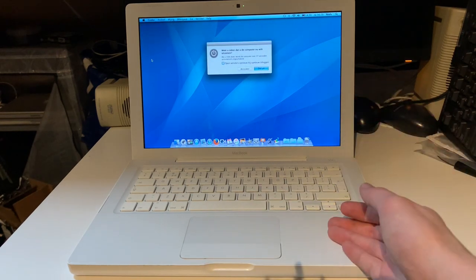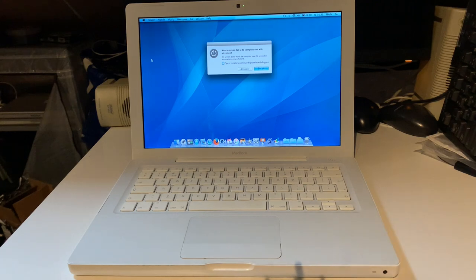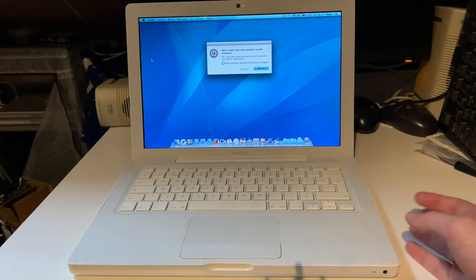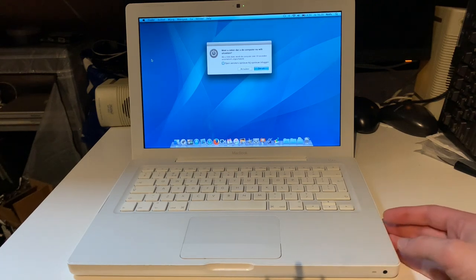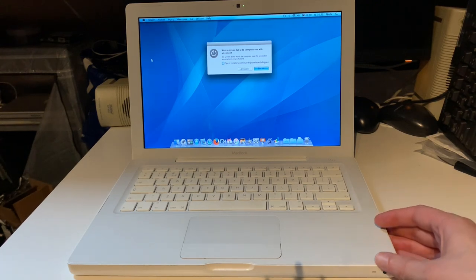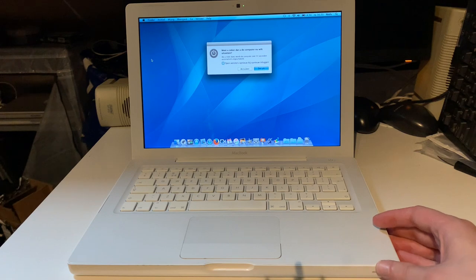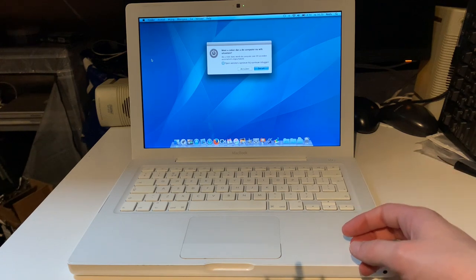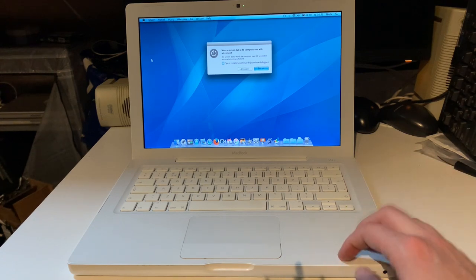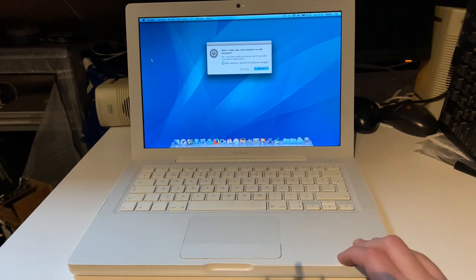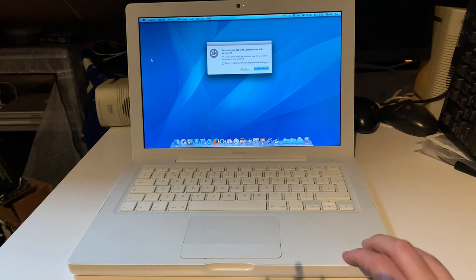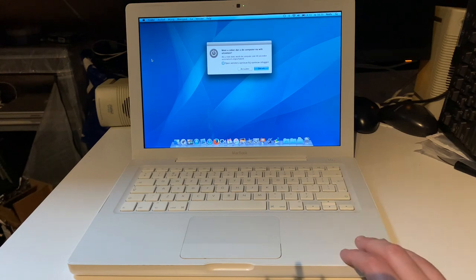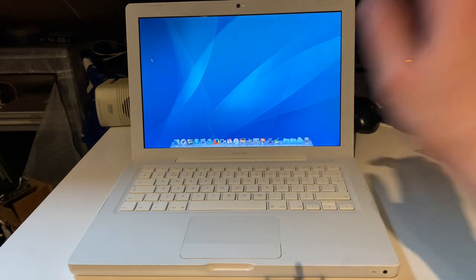Alright, I guess that sums up this video. This was a short overview of my MacBook 2008. If you've got some suggestions on stuff you want to see on this laptop, leave it in the comment section below. I hope you enjoyed this video and I thank you all for watching.